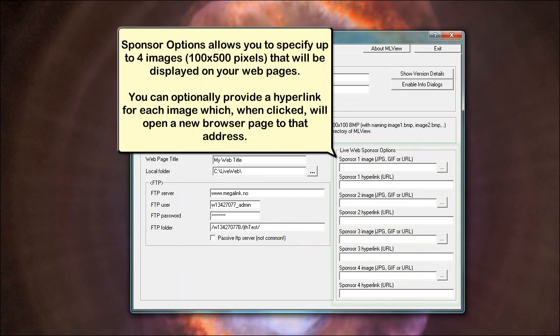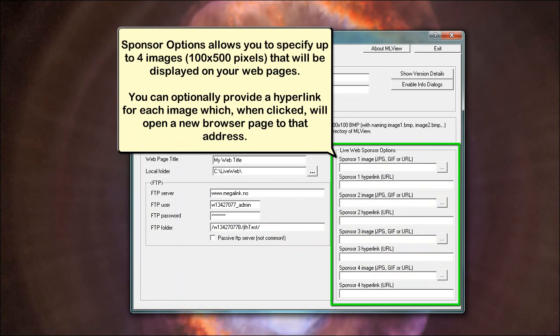Sponsor options allows you to specify up to 4 images, 100 by 500 pixels, that will be displayed on your web pages. You can optionally provide a hyperlink for each image which, when clicked, will open a new browser page to that address.